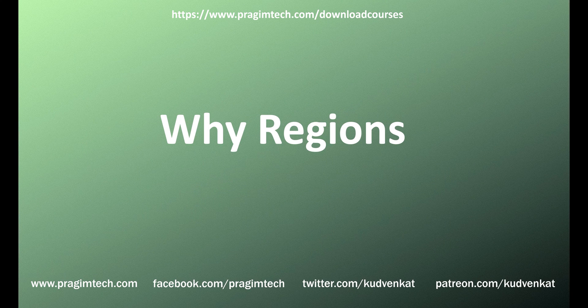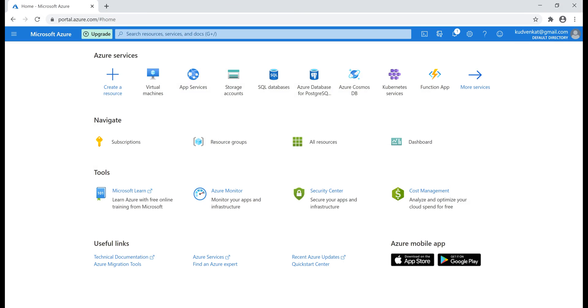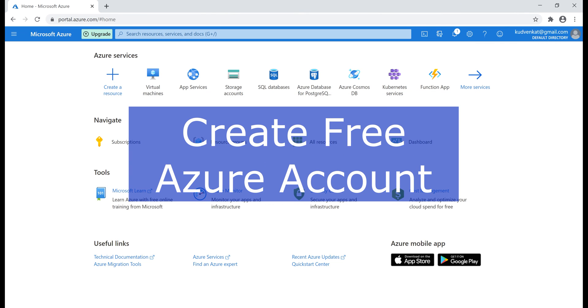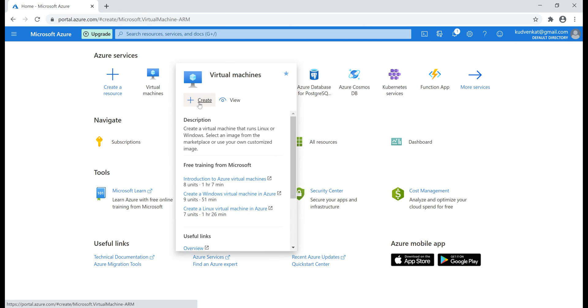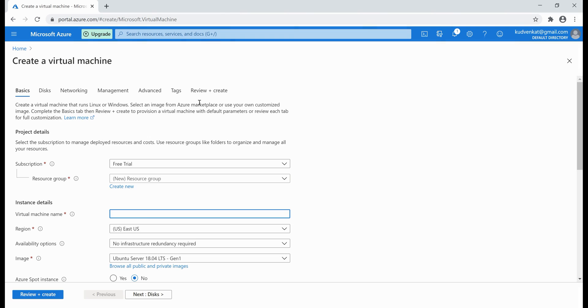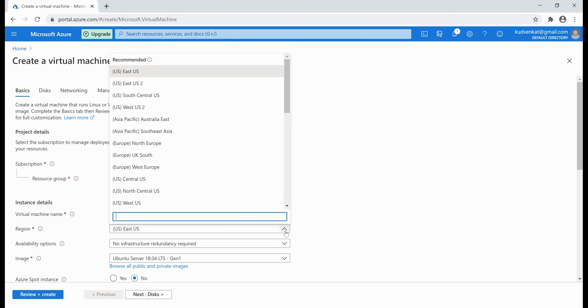Why are Azure regions important? Because every time we create an Azure resource, like a virtual machine for example, we need to specify the Azure region where we want this resource to be created. At the moment, I am logged into my free Azure account. On this page, we have a region dropdown list, and within this dropdown list we can see all the Azure regions. Here we select the Azure region where we want our virtual machine to be created.